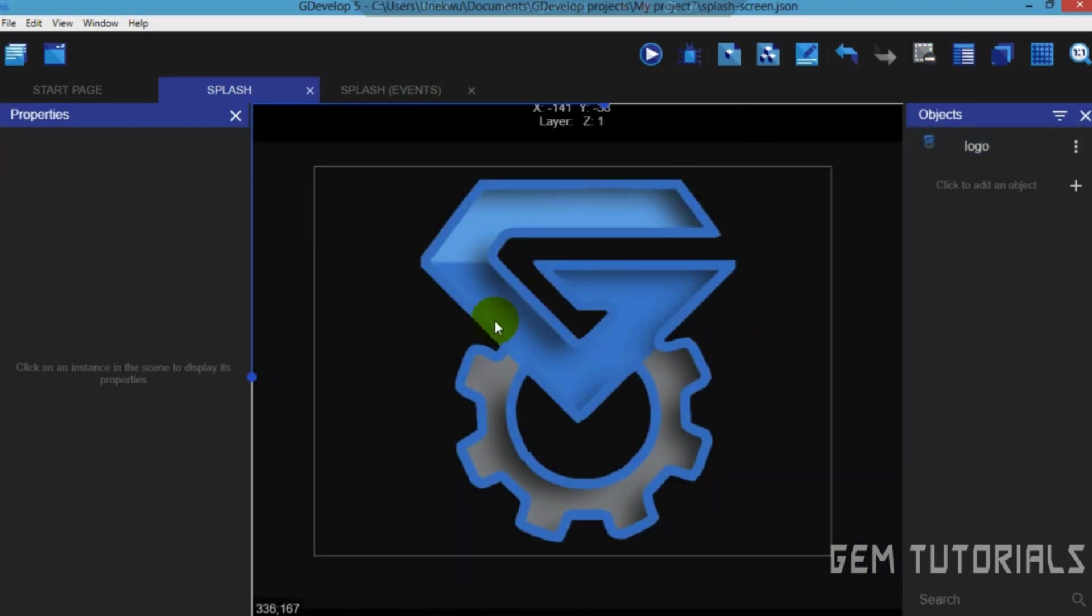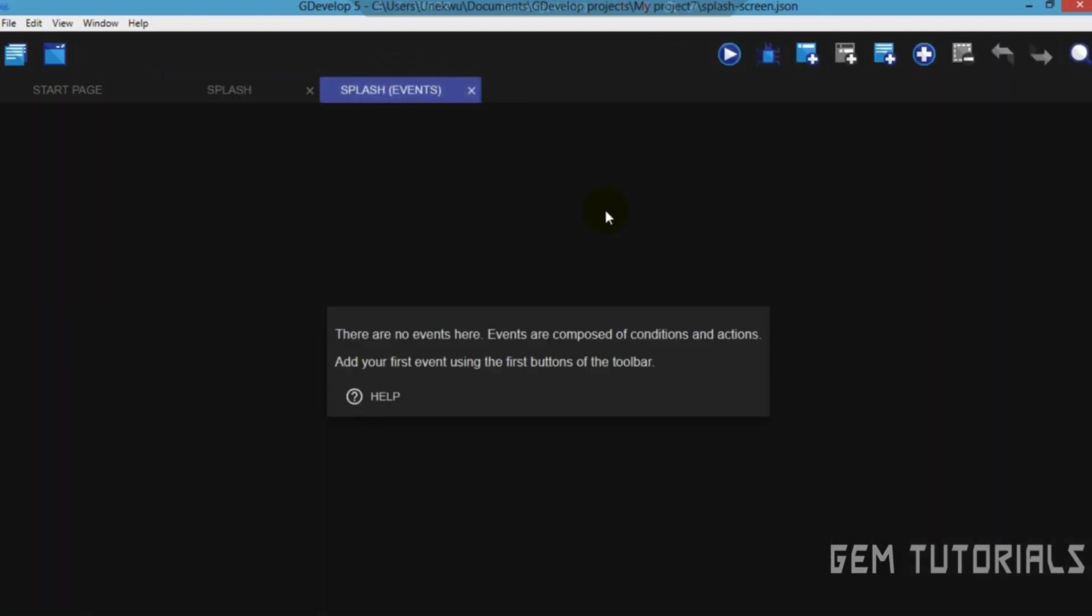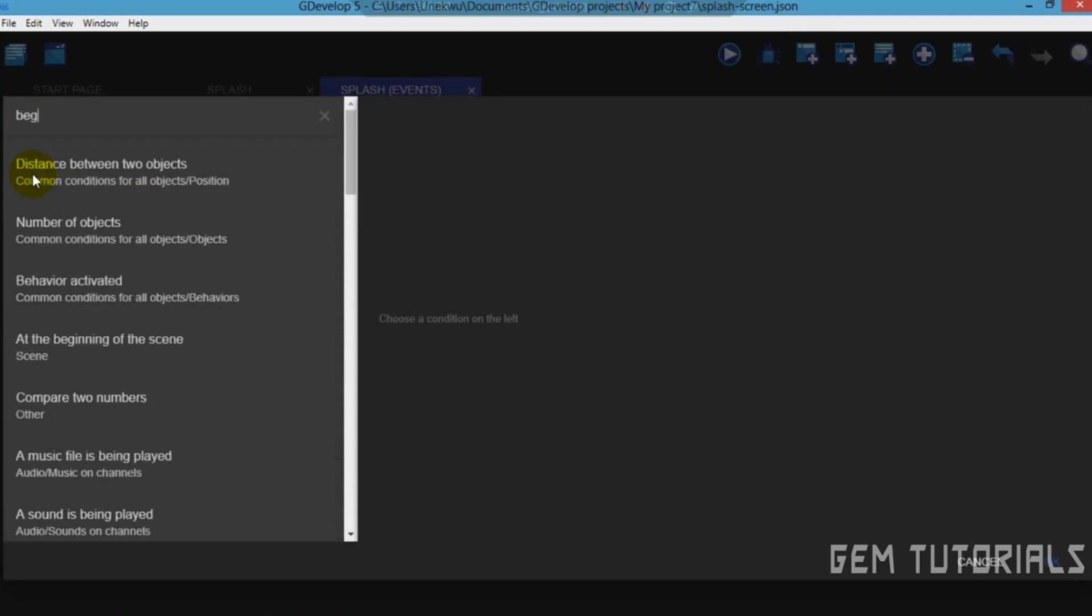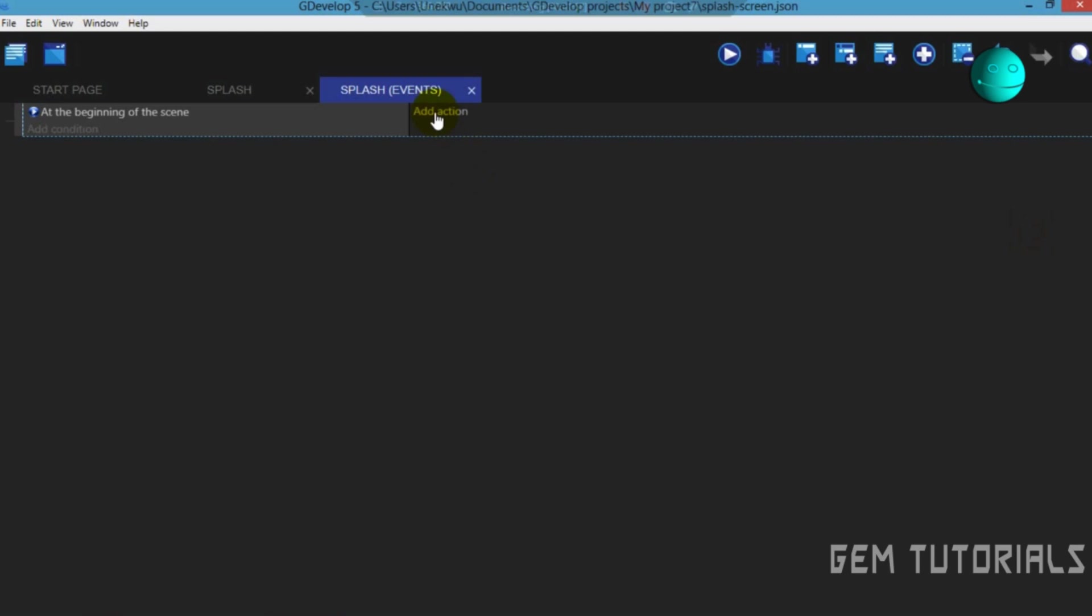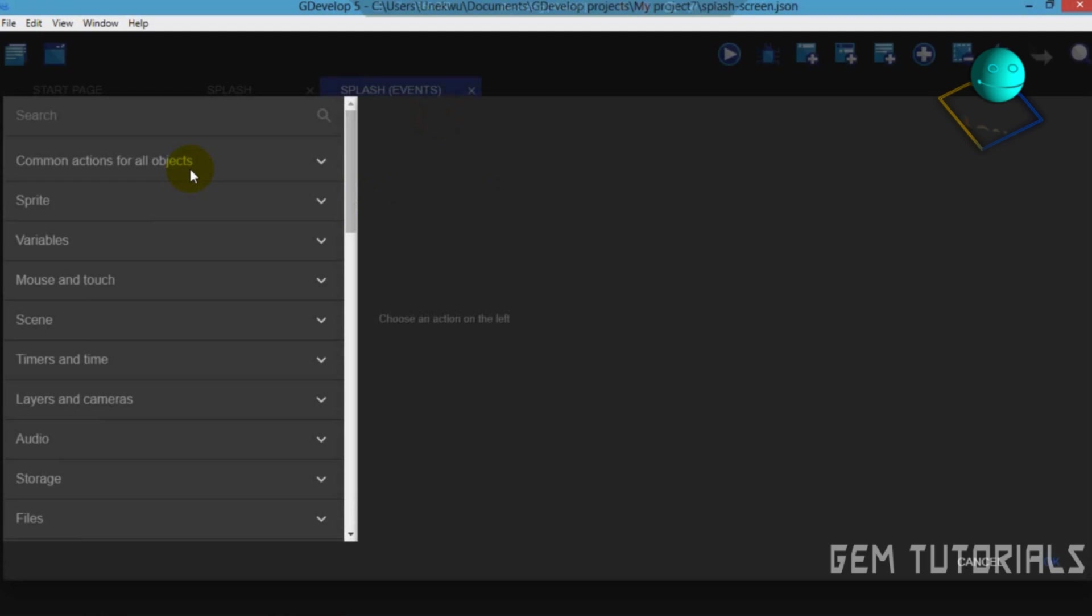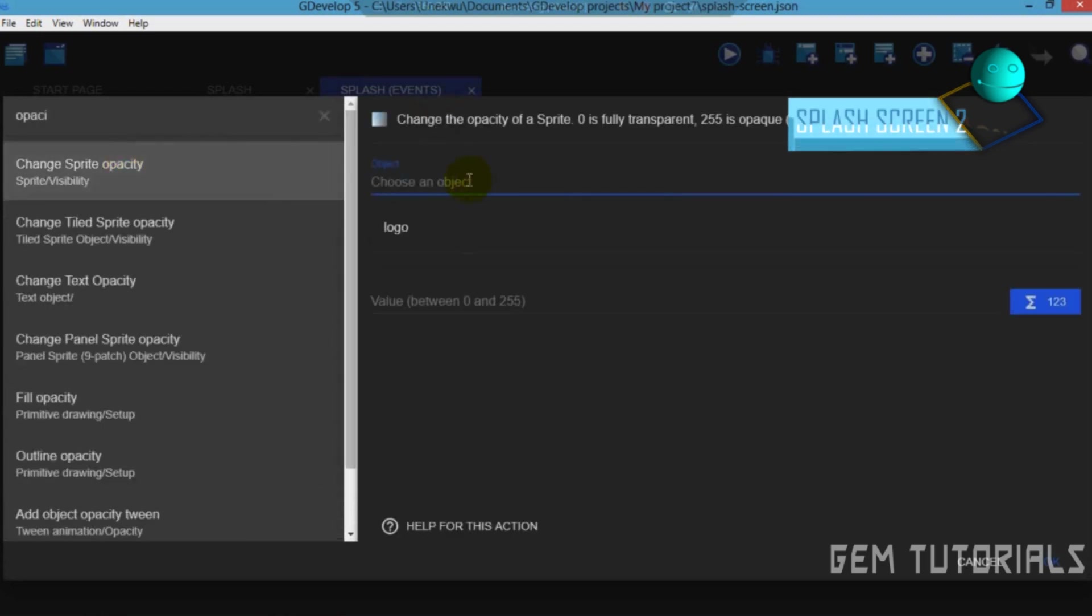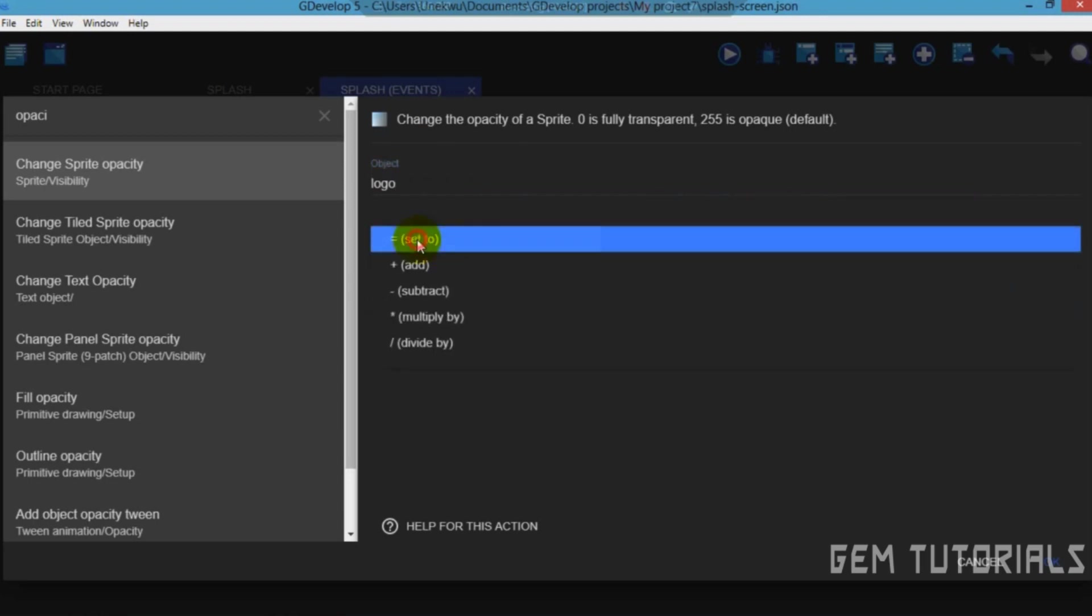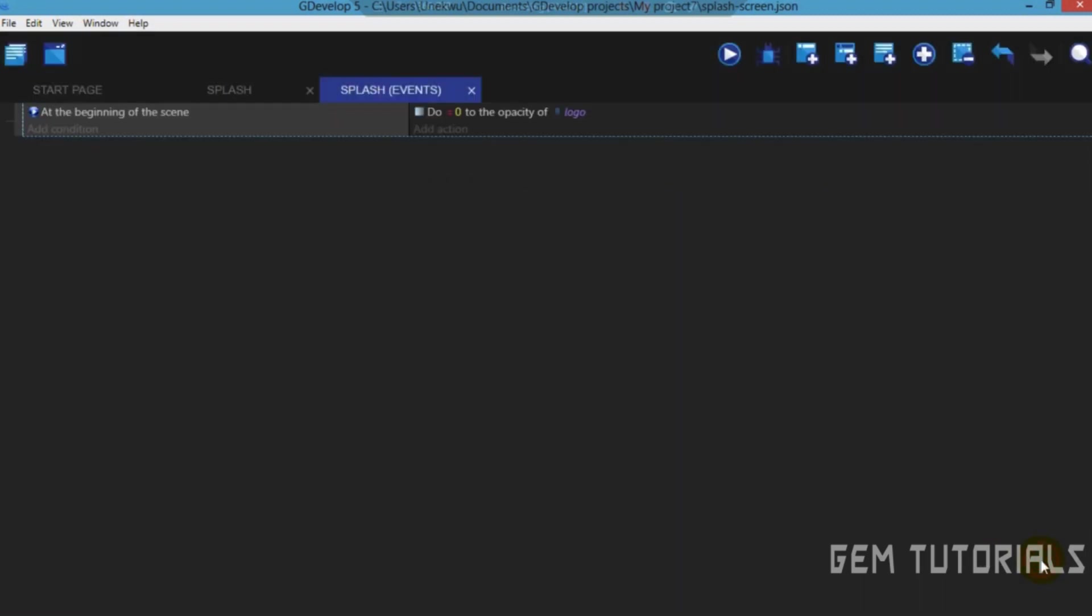So now let's come to splash event and add a new empty event. Add condition, beginning, at the beginning of scene. Add action, opacity, change sprite opacity, logo, modification sign, set to value zero.